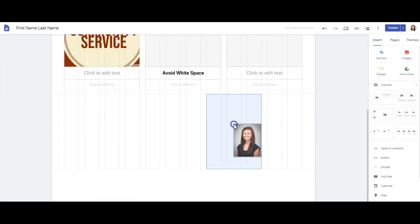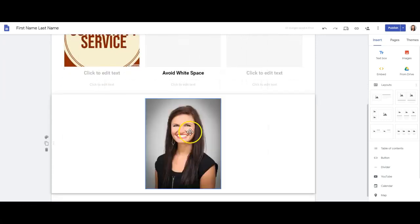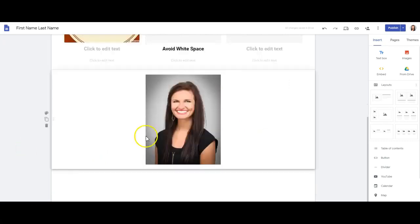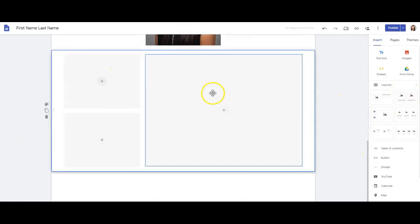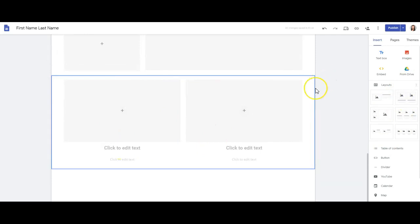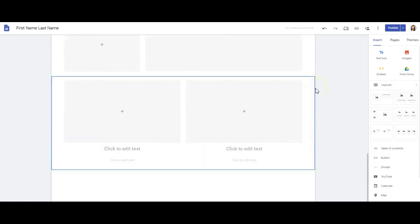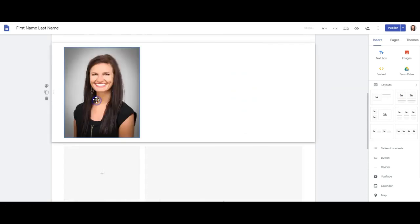Google Sites uses the grid system which makes it really easy to organize your items. You can see the grids pop up as I move items, and I want to make sure that things are uniform and that I have a good ratio of pictures to text. One reason I really like the layout option is that they already have a good picture to text ratio chosen, so these are a great way to have some good web design, but that doesn't mean that you can't create that on your own as well.